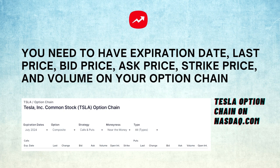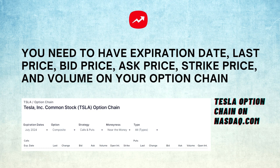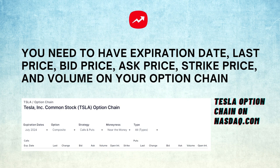Generally speaking, you need to have the last price, bid, ask, volume, and strike price on the option chain.